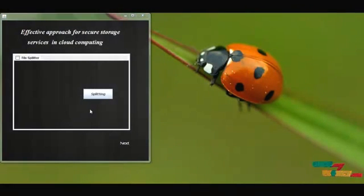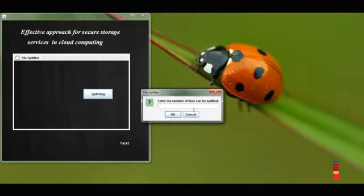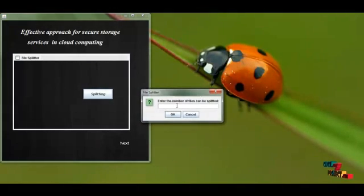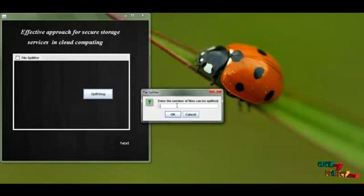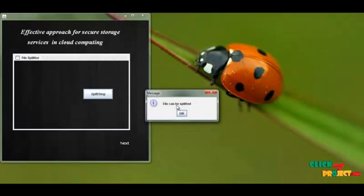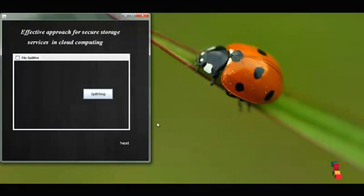Click Next to proceed. After encryption, the file is split. Click Split and I specify how many parts — I give three. My file is split into three parts successfully, and then I click Next.